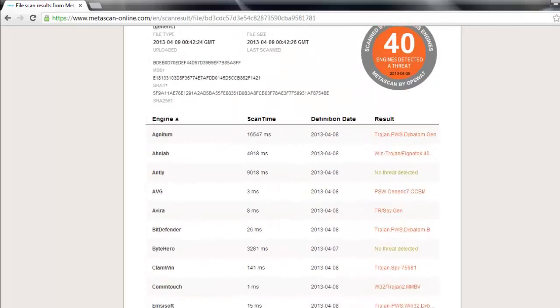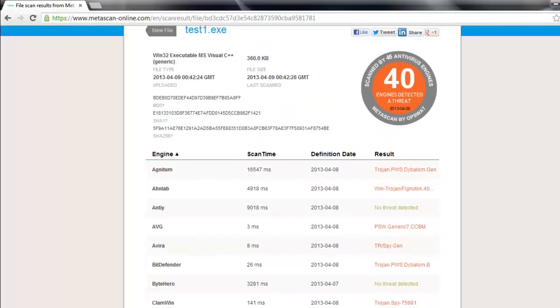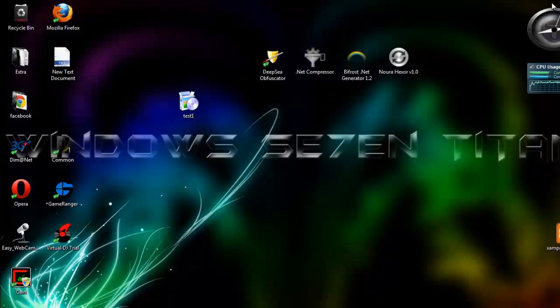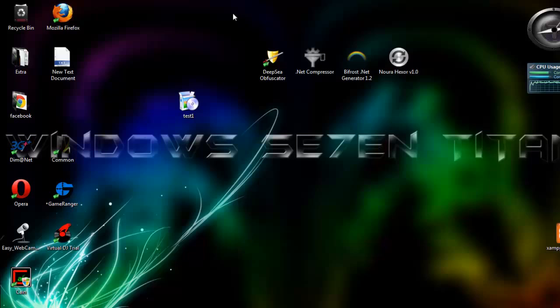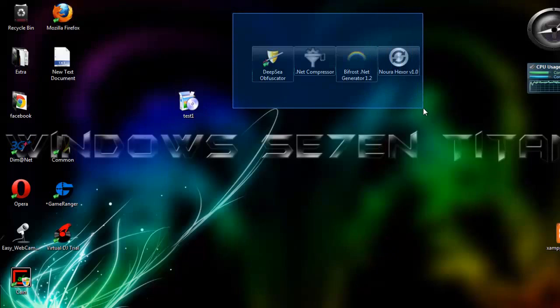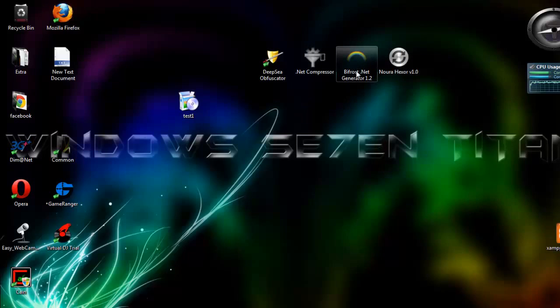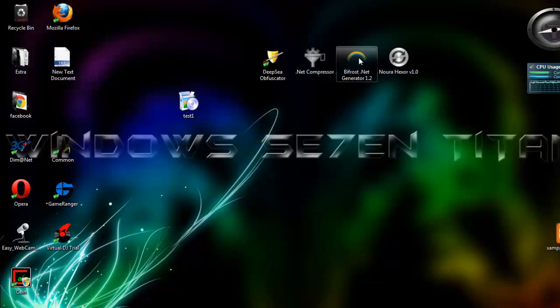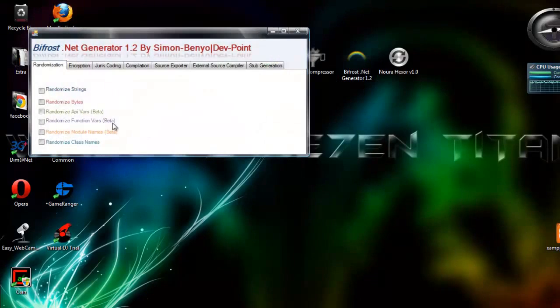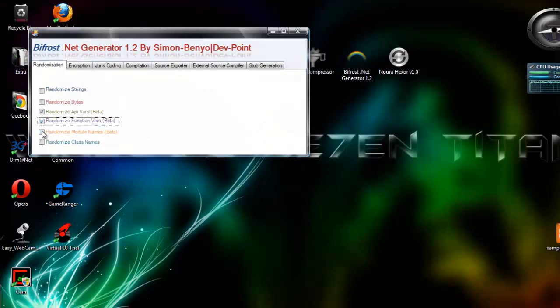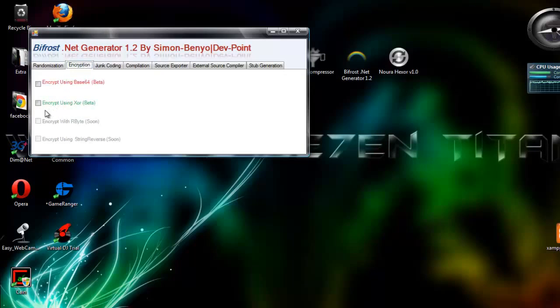Now let's start this tutorial. We need these four programs - you'll find them in the description. So let's start by opening this program which is called Bifrost.net Generator 1.2. Just follow me.